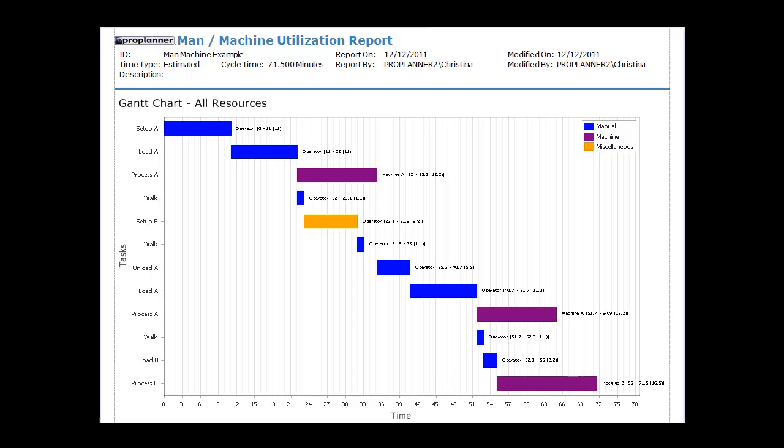Man Machine Charts allow engineers to visually compare time that multiple machines and operators are occupied and working. They can easily highlight areas of inefficiencies. ProPlanner's ProTime Estimation generates Man Machine Charts based on time standards and processes that users establish. I'll show you a very simple example to demonstrate the features of ProPlanner's Man Machine Charts.